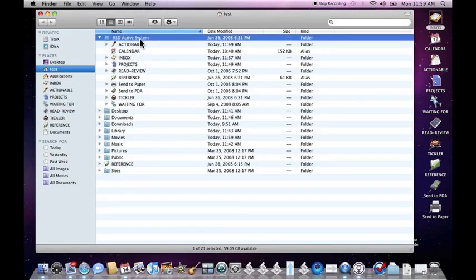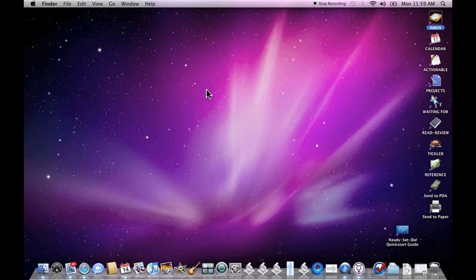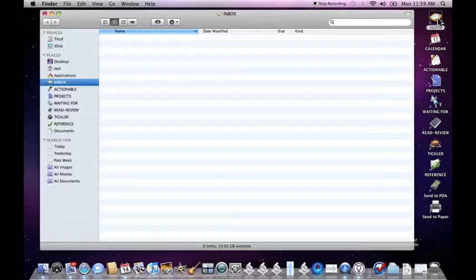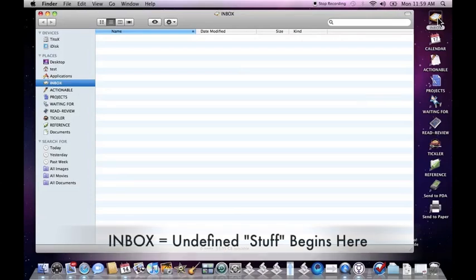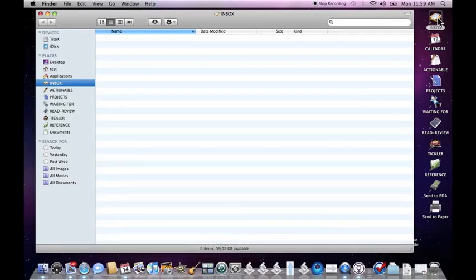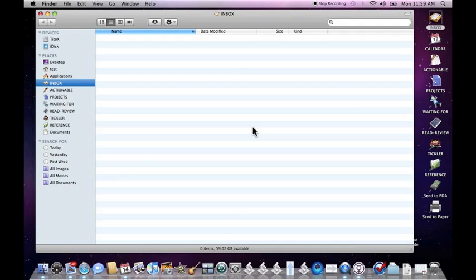Each one of these folders serves to define a particular range of items that you'll need to process and work on. Your inbox is where you place anything that is not defined: documents, files, emails, etc. Anything that you have on your computer that you have no clue what it is or why it's there can begin here, and Ready, Set, Do will walk you through the process for defining these things and putting them in a place in your system that you can trust to review later.